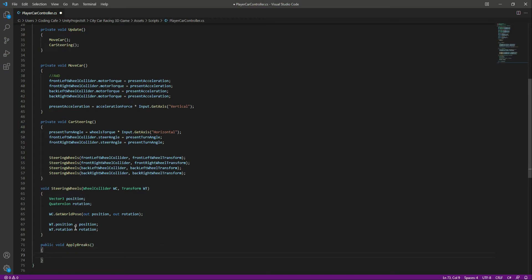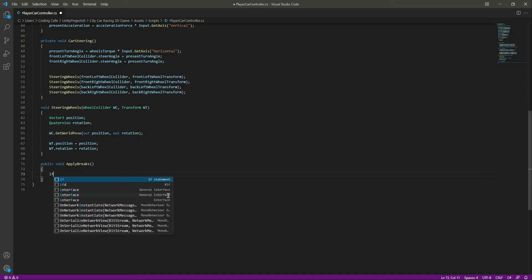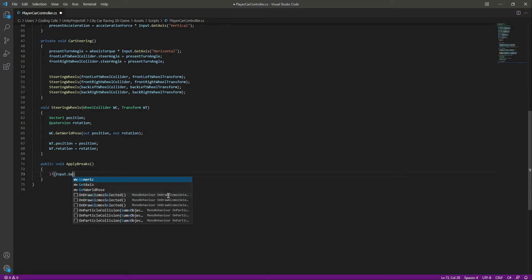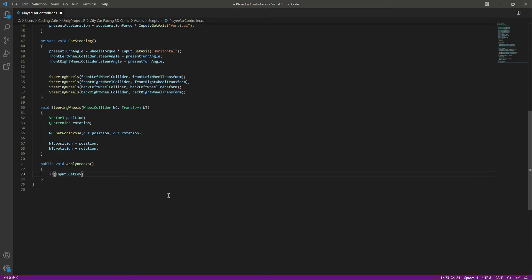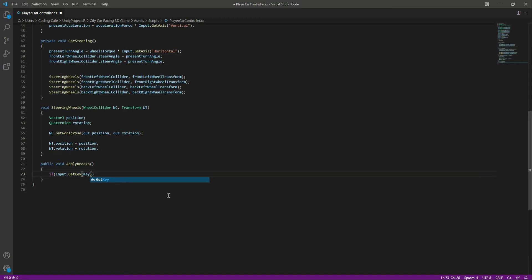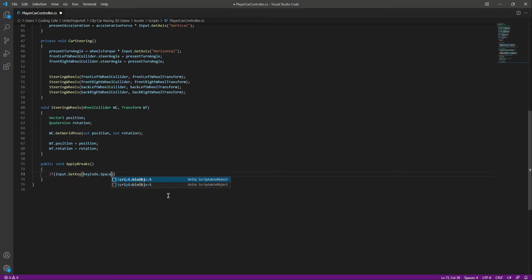In here, we will say that if input dot get key and the key code is dot space...